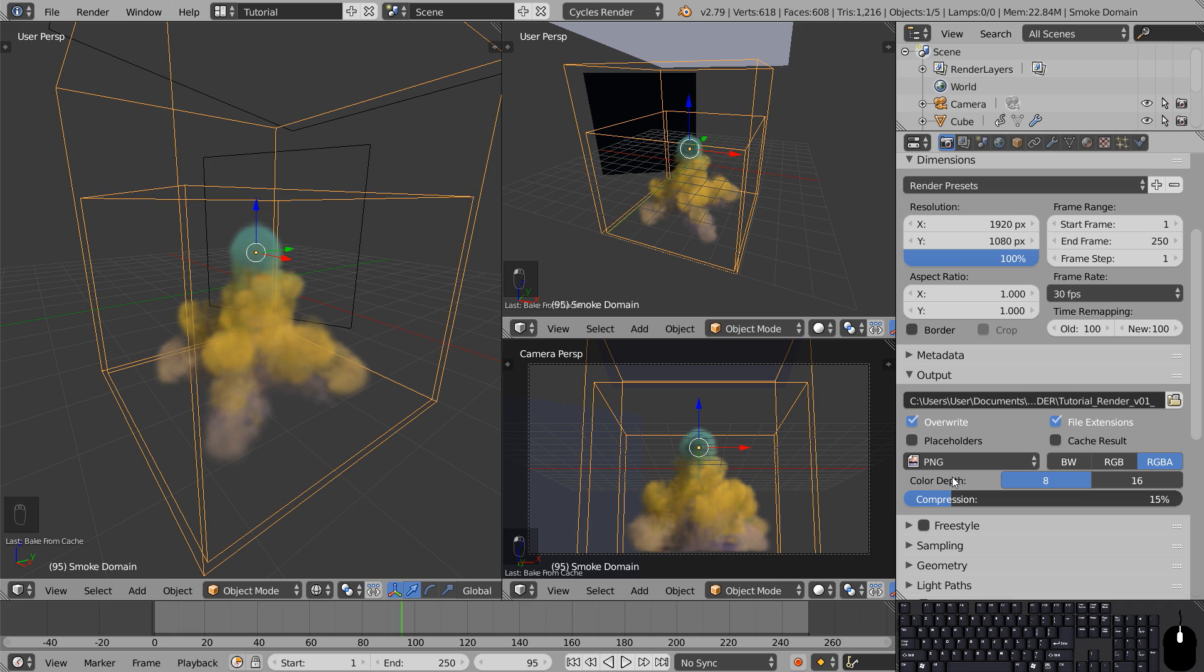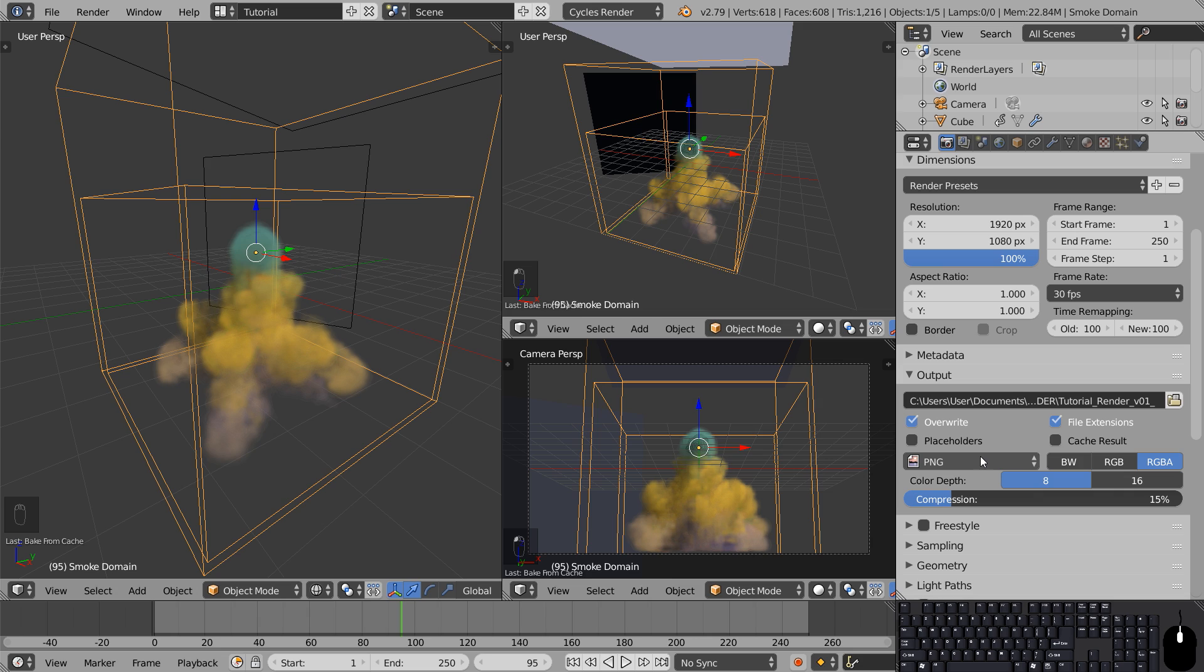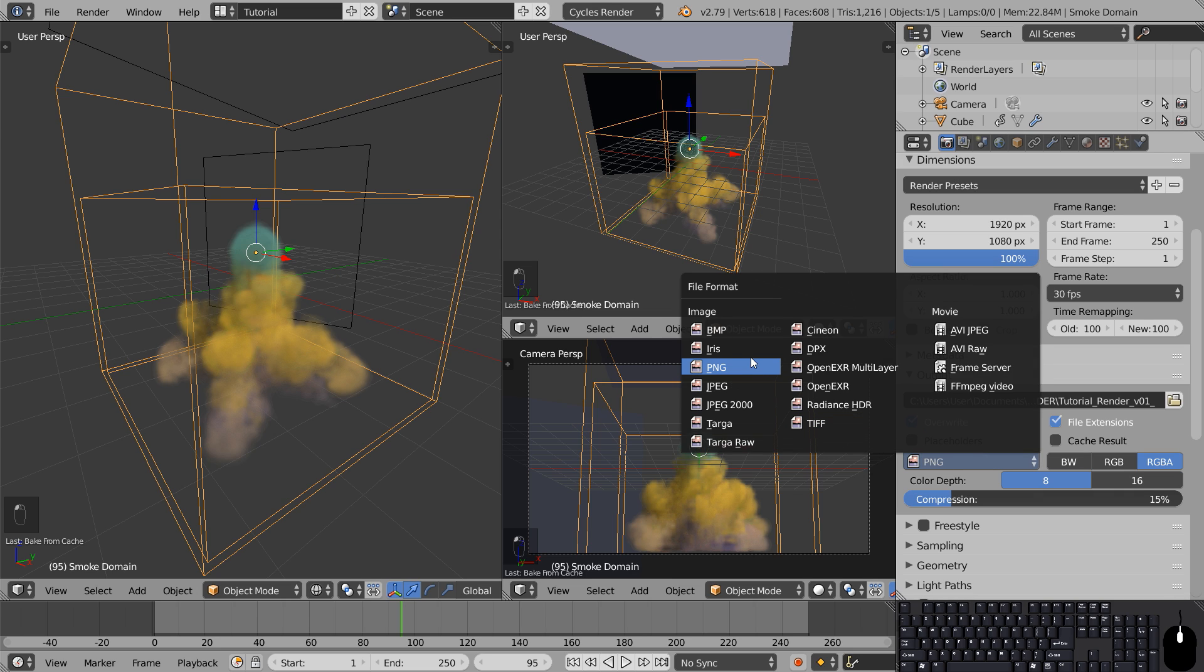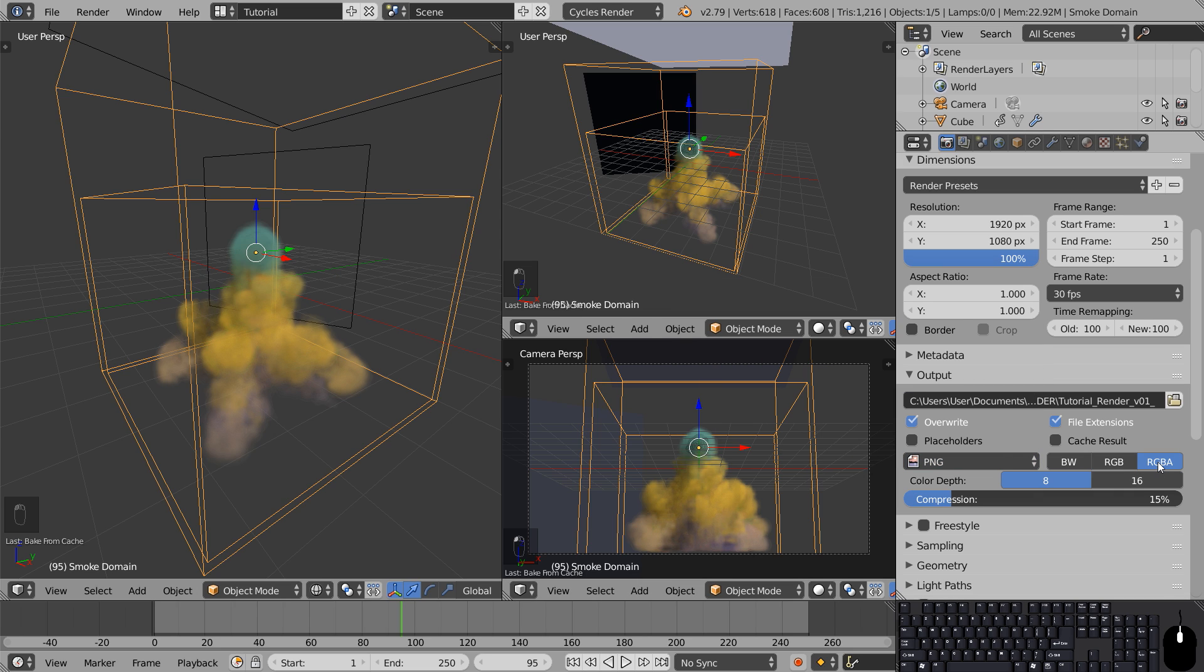We'll be exporting the animation as an image sequence so prepare for a lot of still images. Actually 250 of them.